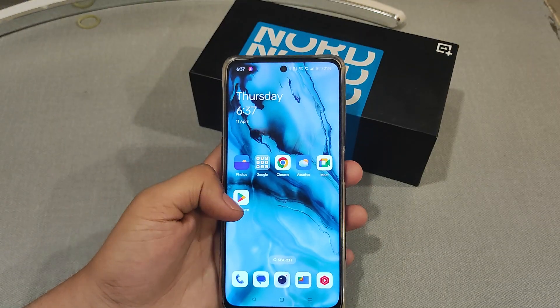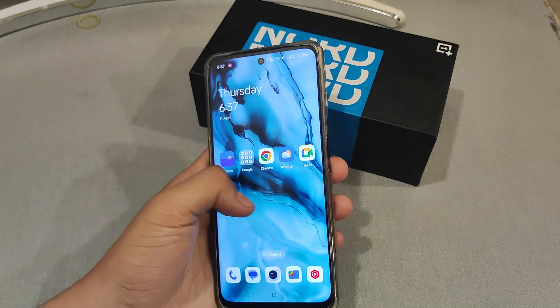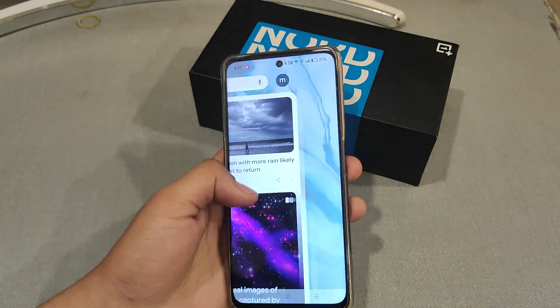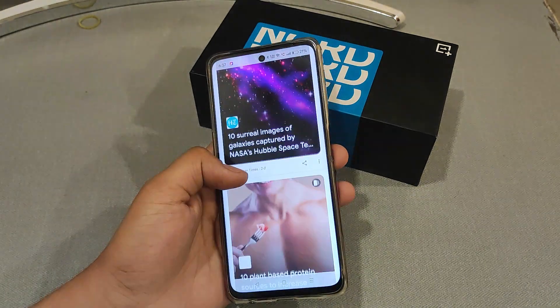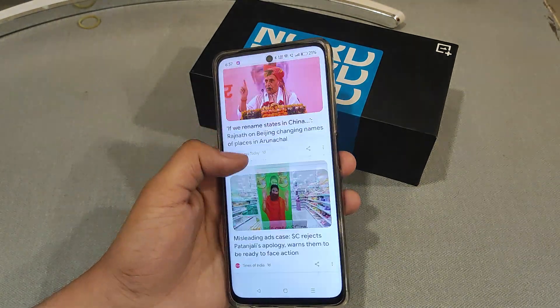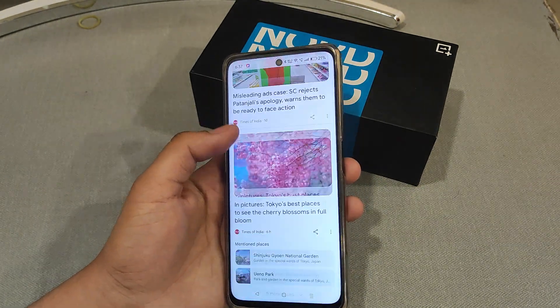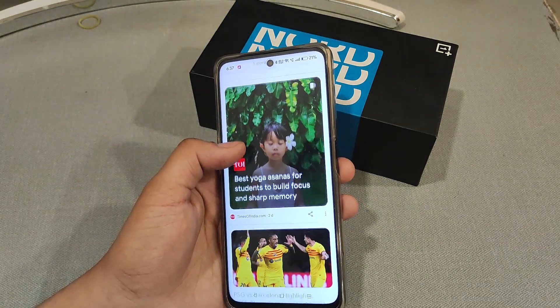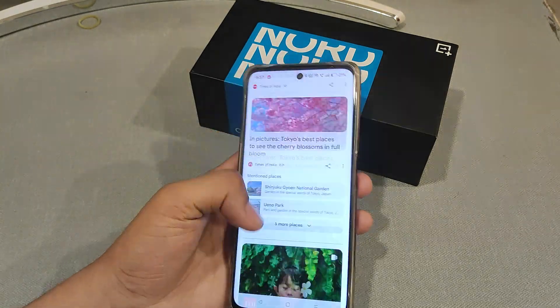Then simply right swipe, and this has appeared. Now you can read news and messages from here.